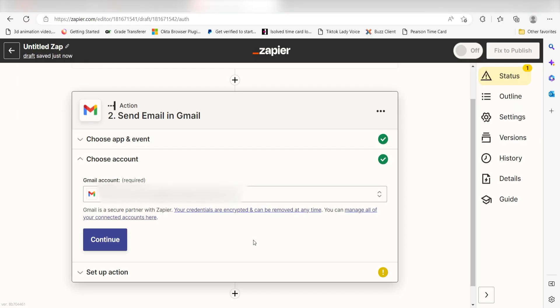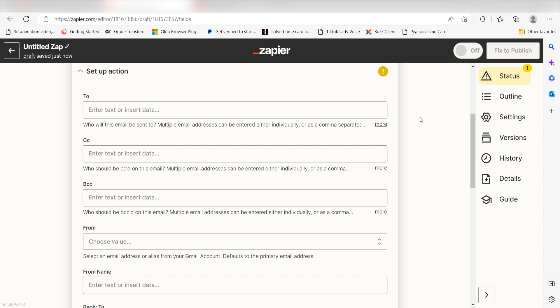By the way, if at any point you get stuck, Zapier's got an amazing support team that can help you out. There's a link in the description to their forum post for this specific workflow. Click Continue and it's time to assign our trigger apps data into the action apps fields.